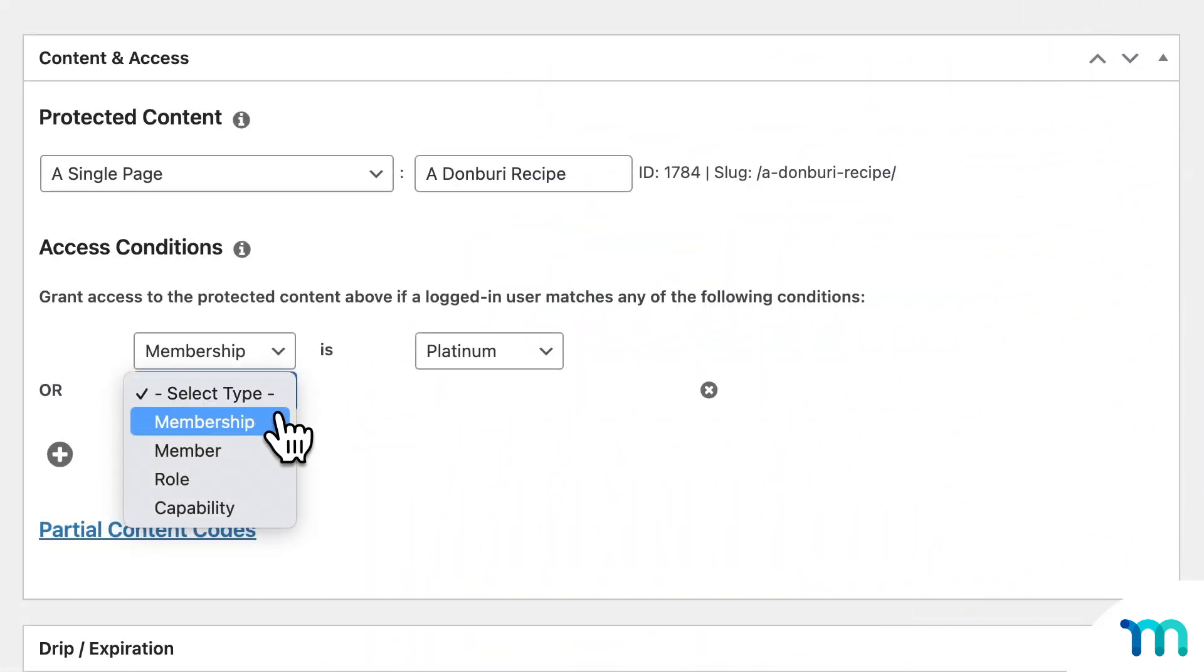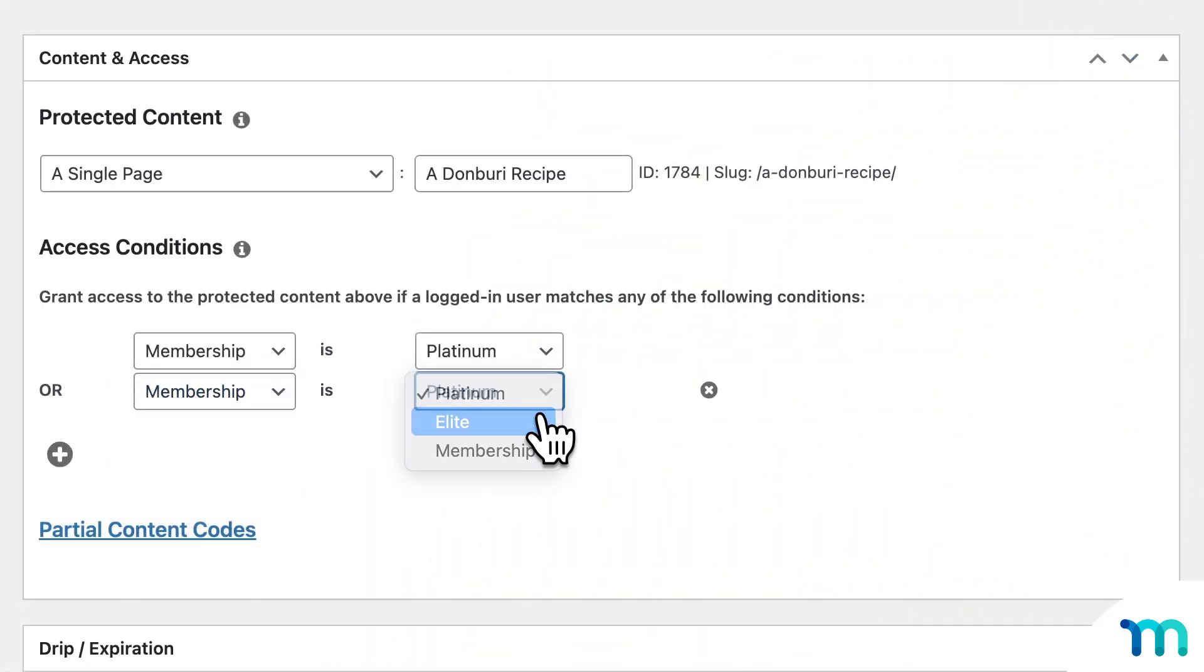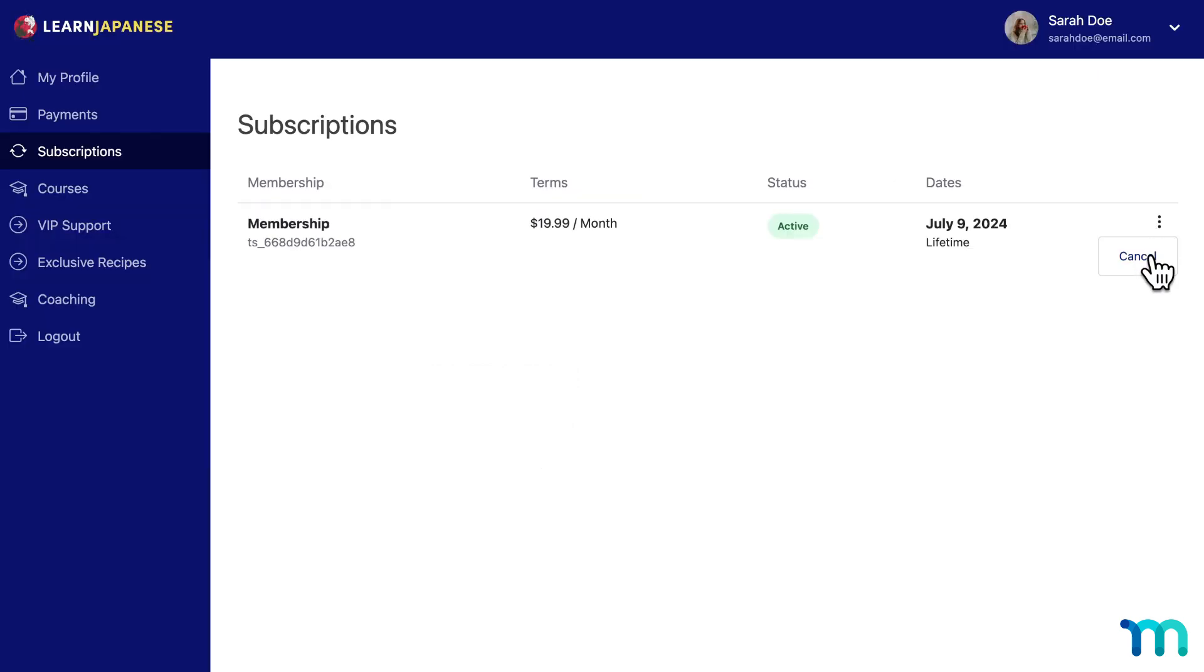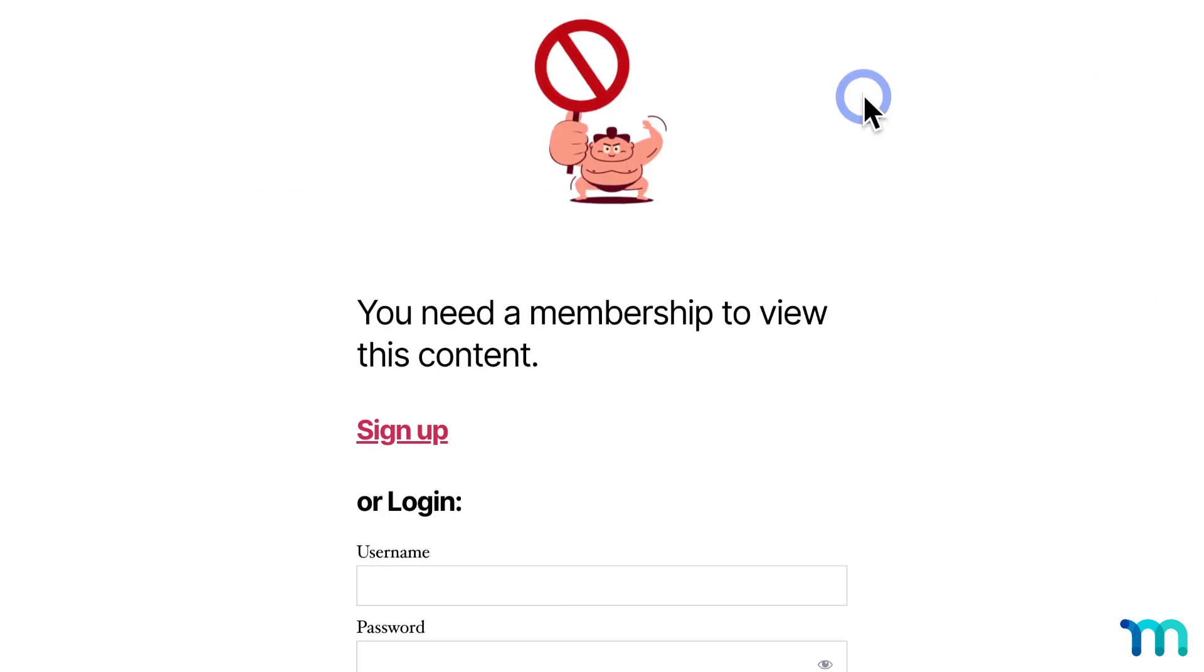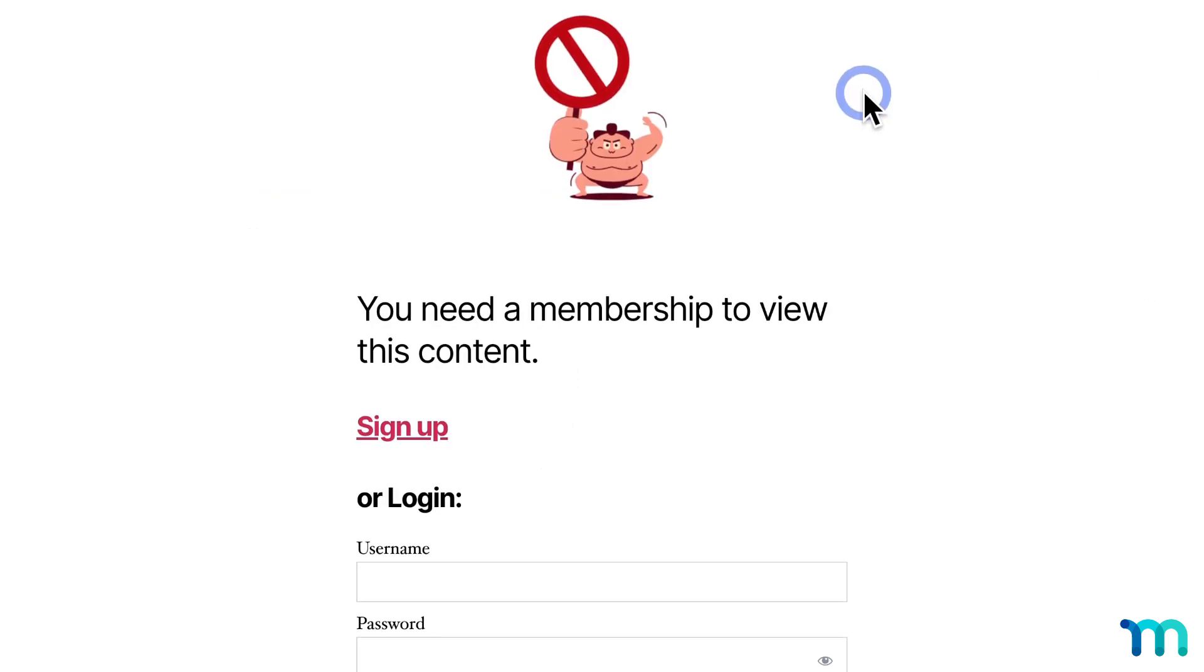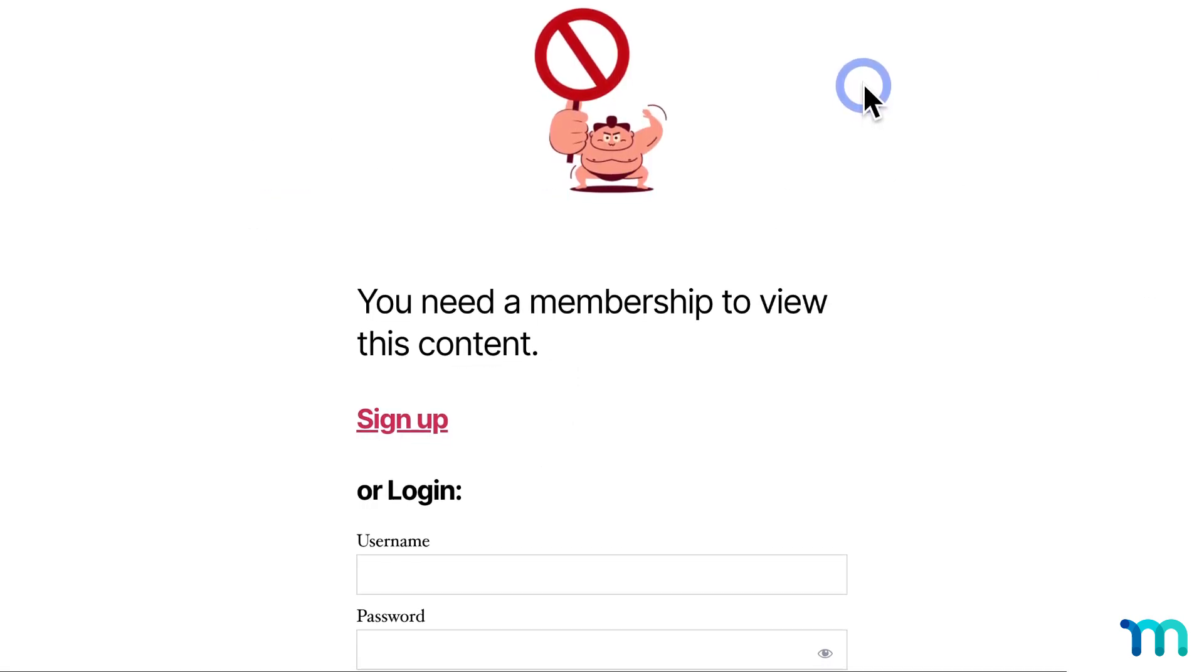Once you choose who gets to see what content and when, you'll be certain only paying members get access. And when they cancel or stop paying, their access is automatically removed. No extra work or worry from you.